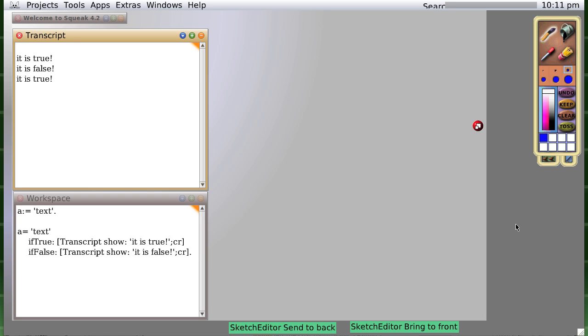Okay, in my last video I probably wasn't clear about something. I said 'a colon equals text' and I said 'a equals text'...